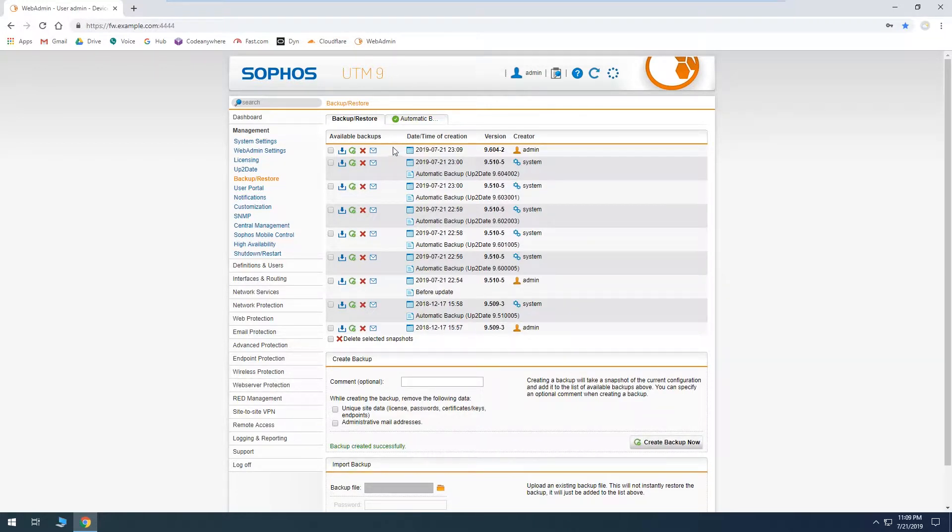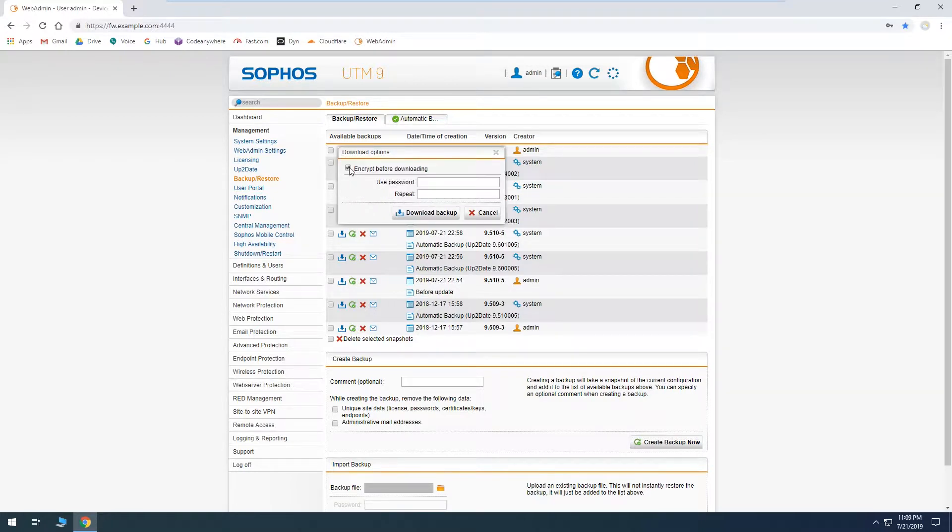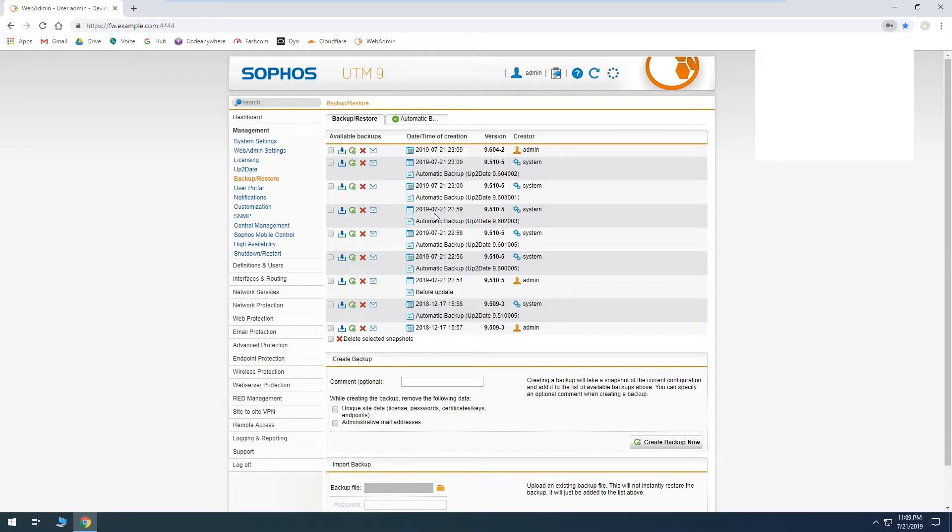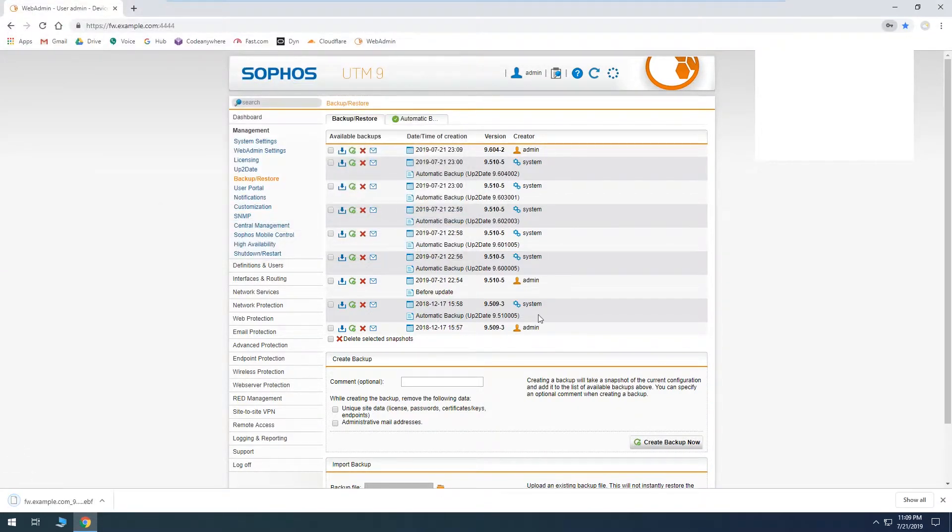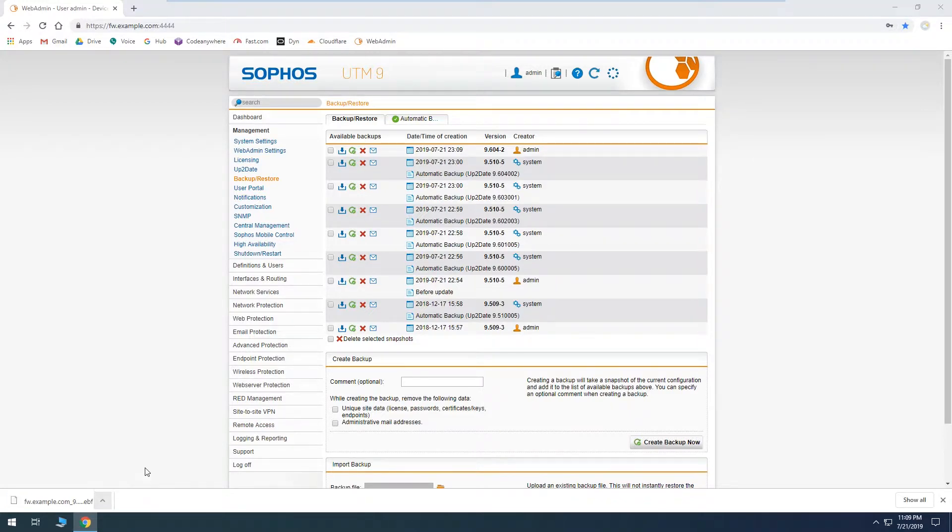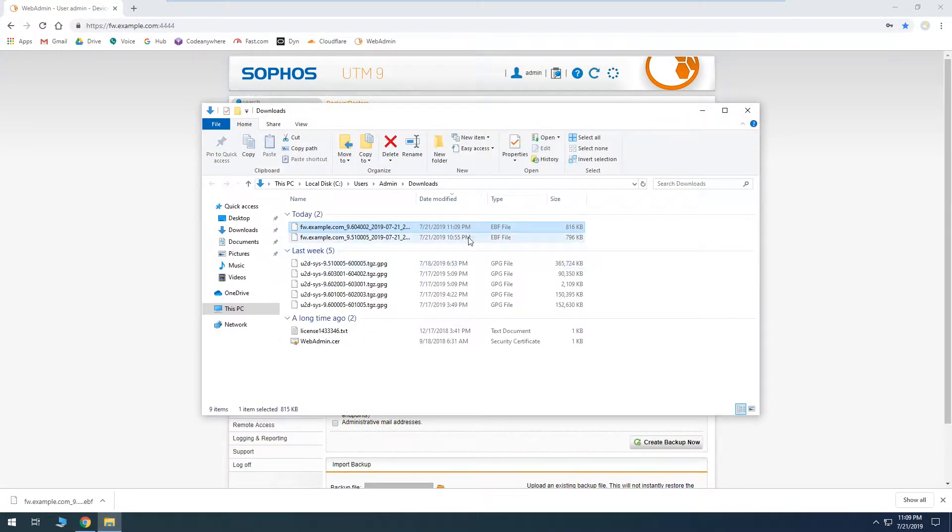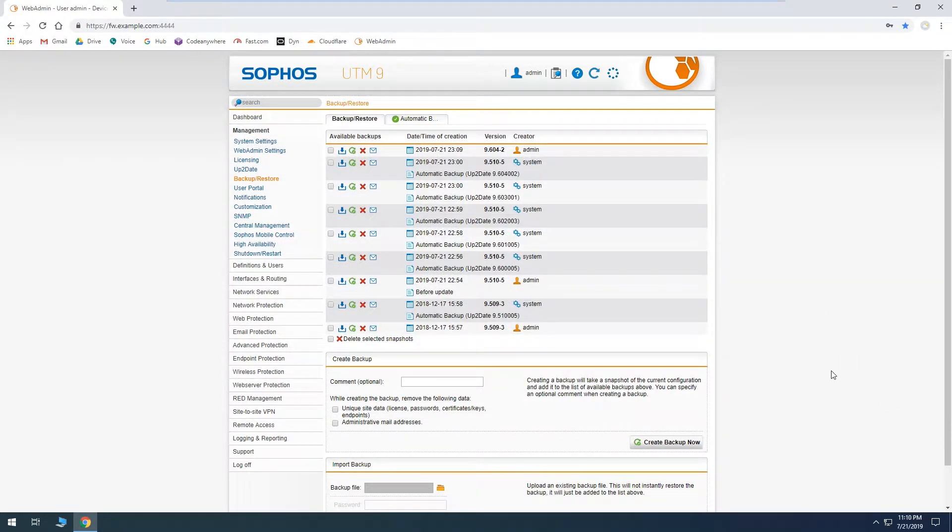So we'll just go to create backup now and that creates our backup so we have it right here. And then from here you can download a copy which is this little download icon here, you can optionally encrypt it, and so that means if somebody else gets their hands on it they won't be able to upload it and restore without having the password. So we'll just download that and they're very small, we just have 816k, so that's a small backup file. It's easy to keep a lot of those without taking up too much space.